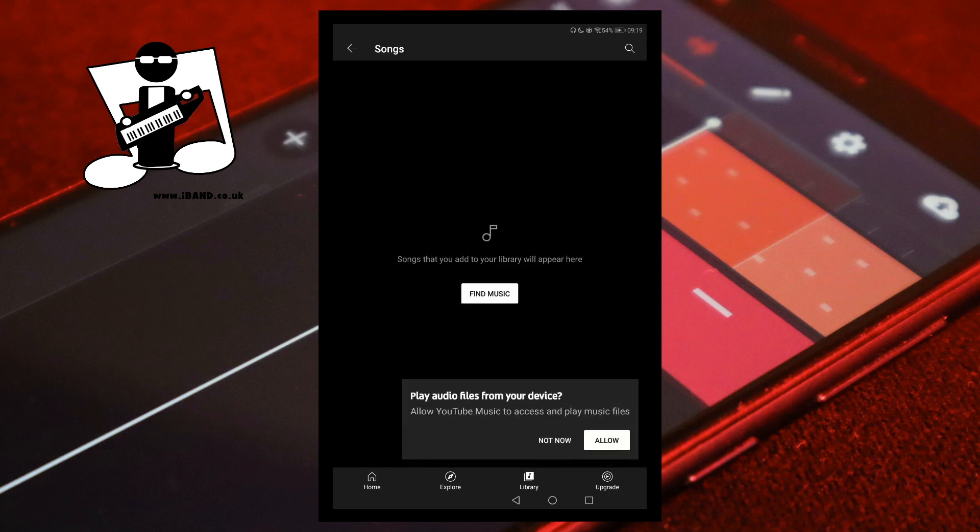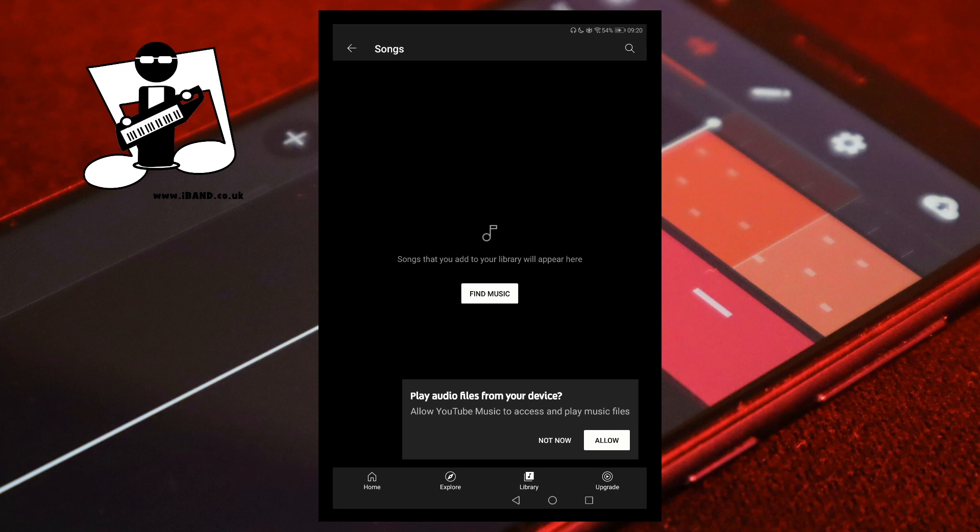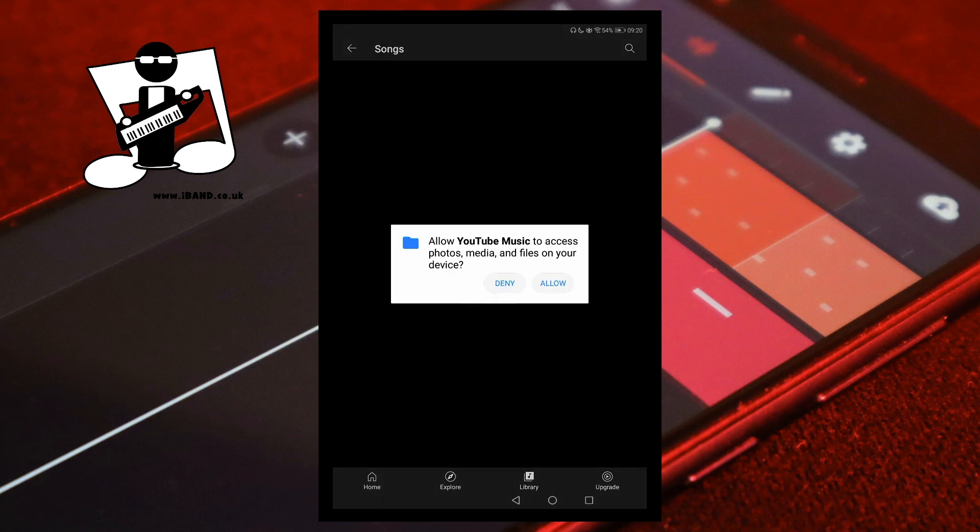At the bottom of the screen, tap on Allow in the Play Audio Files from Your Device message box. Then tap on Allow in the Permissions pop-up message.